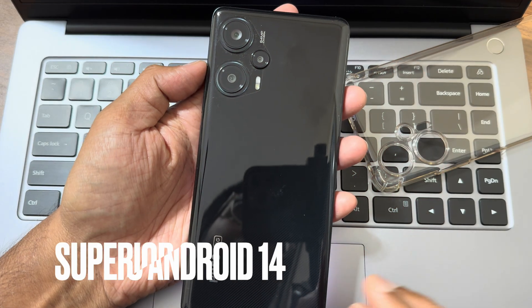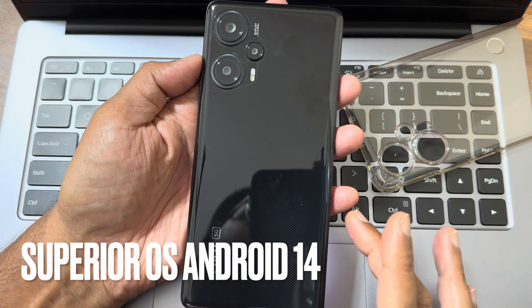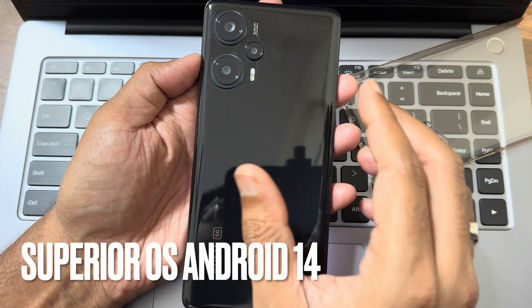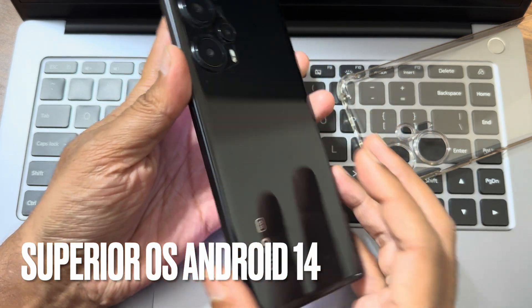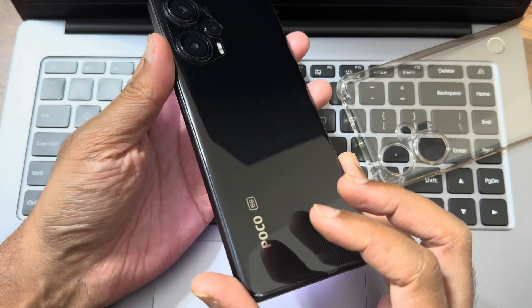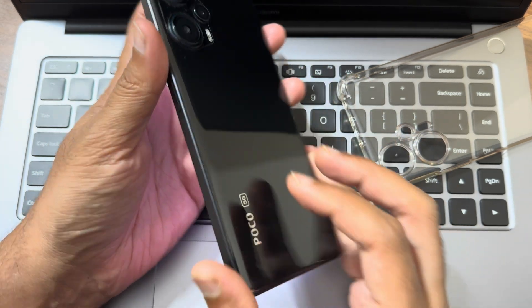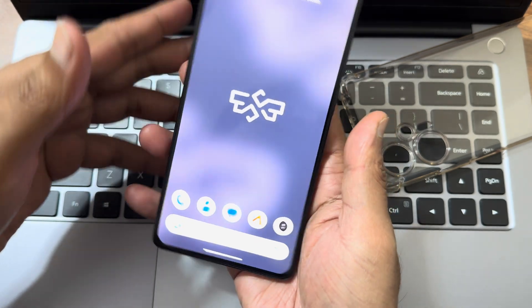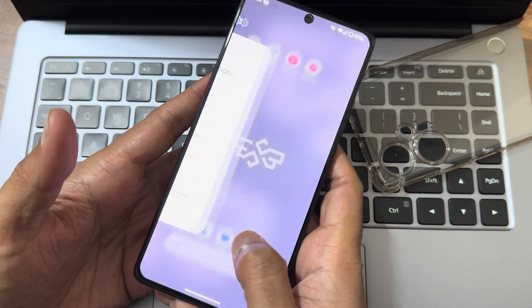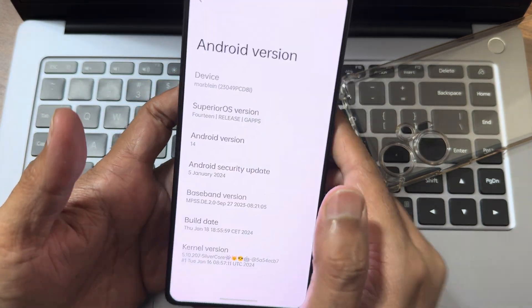Hey, hi, hello! Welcome back to my new video. This is Sampath, you're watching the Sampath Samfx YouTube channel. This is the POCO F5 or the Redmi Note 12 Turbo custom ROM review, back with a new OS.